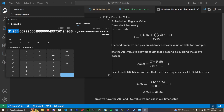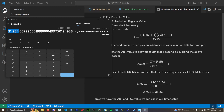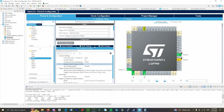Taking those values back to CubeMX, we fill them in: prescaler set to 2000, and the auto reload register set to 31,984. That's basically our timer clock set up for a one-second interval.